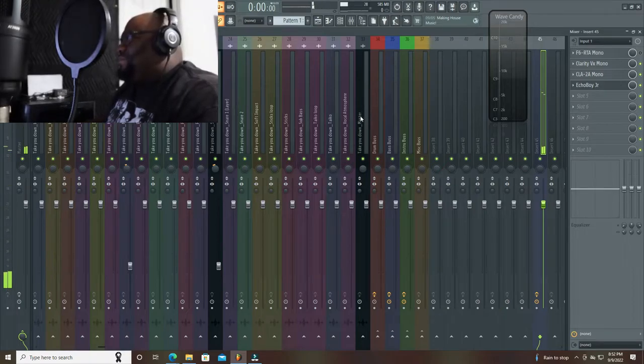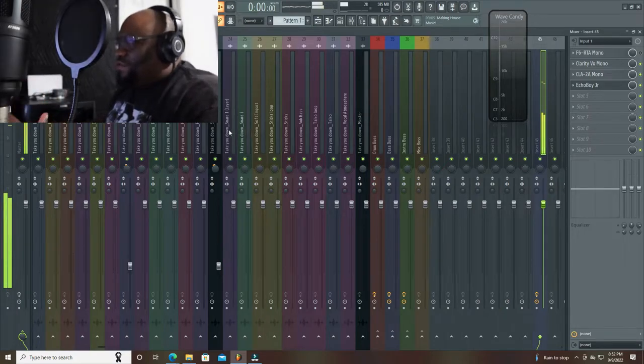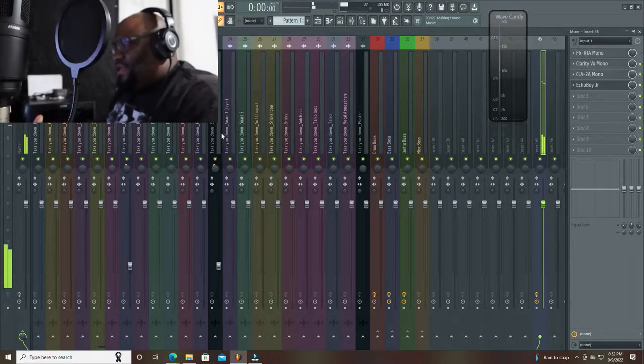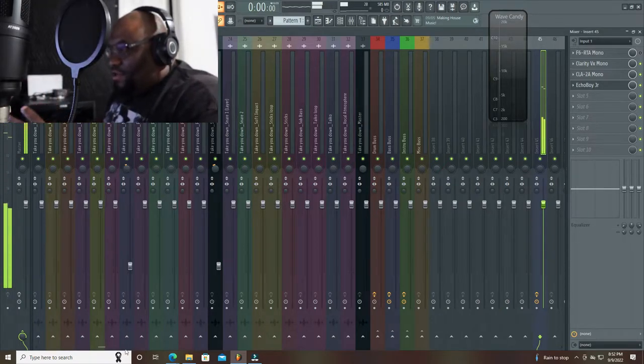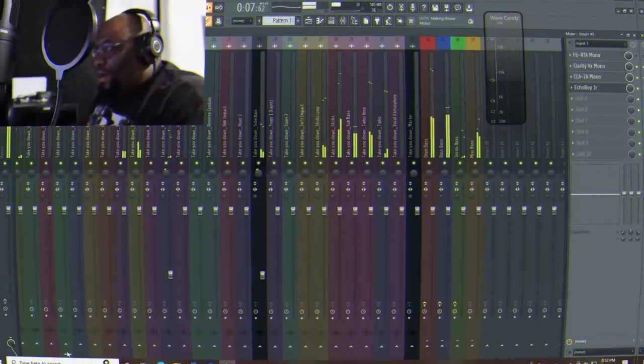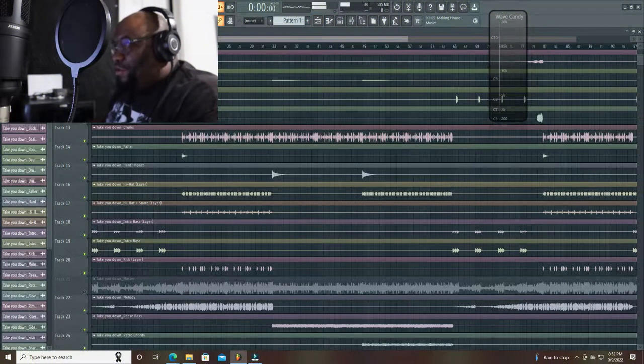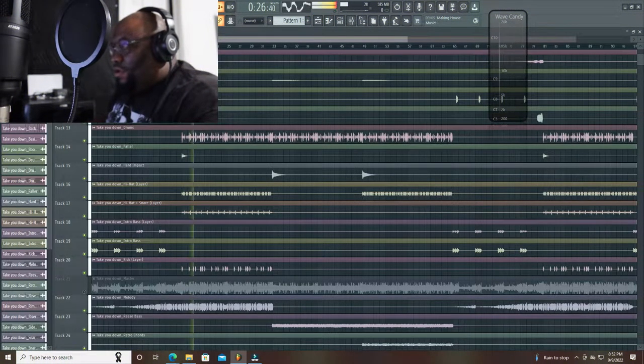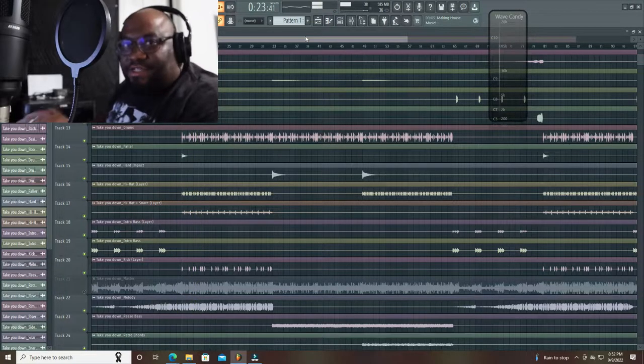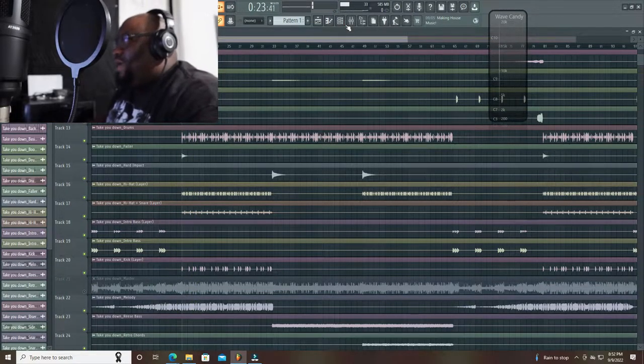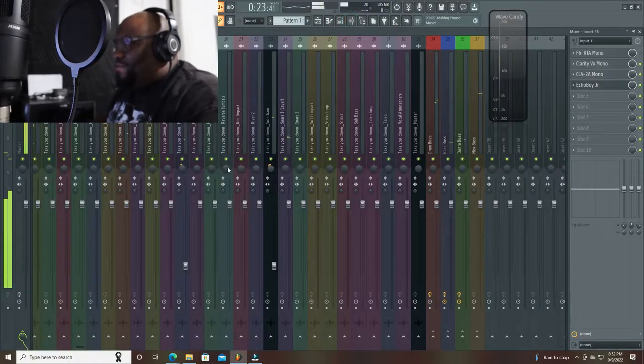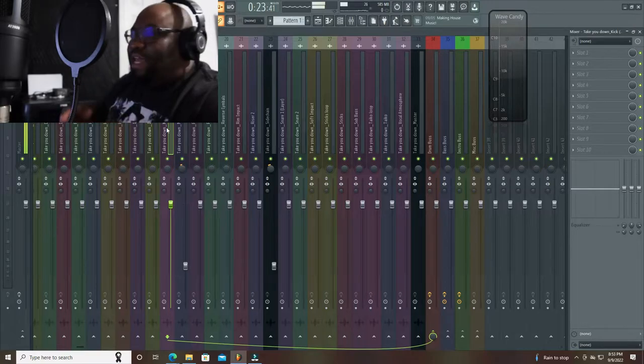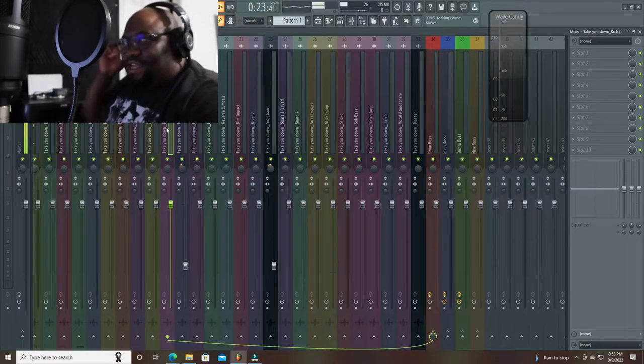Alright, so there's several ways you can sidechain the kick. First thing we're going to do is boom, we're going to speed this up over here. Yes sir, we got our kick, we done found the kick. There are several ways you can sidechain the kick.